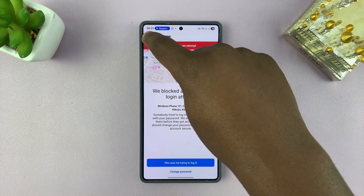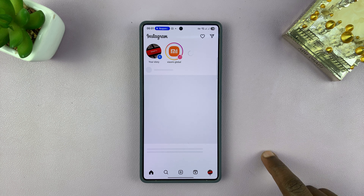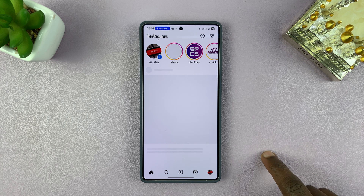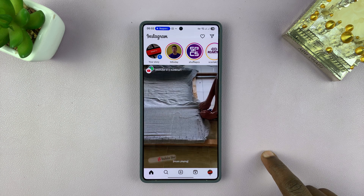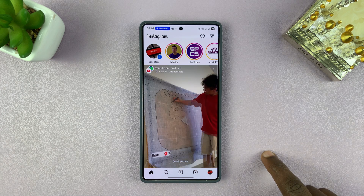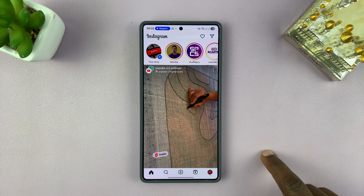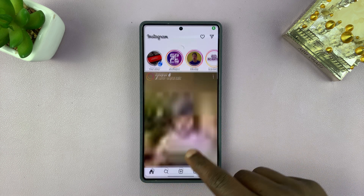Gemini reads the Instagram login alert: it looks like Instagram blocked someone trying to log into your account from Kenya. They've asked you to change your password to keep your account secure. Do you want to do that now? And I said no, not now.